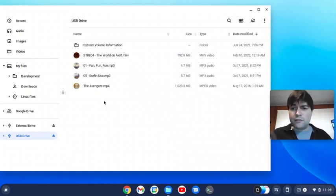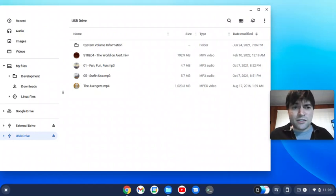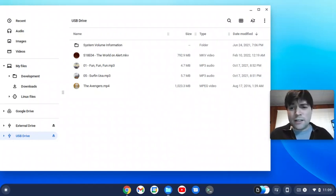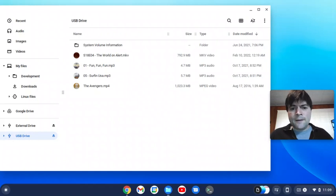These videos are playing off of a USB stick, and they worked just fine. No stuttering, no lag or anything like that.